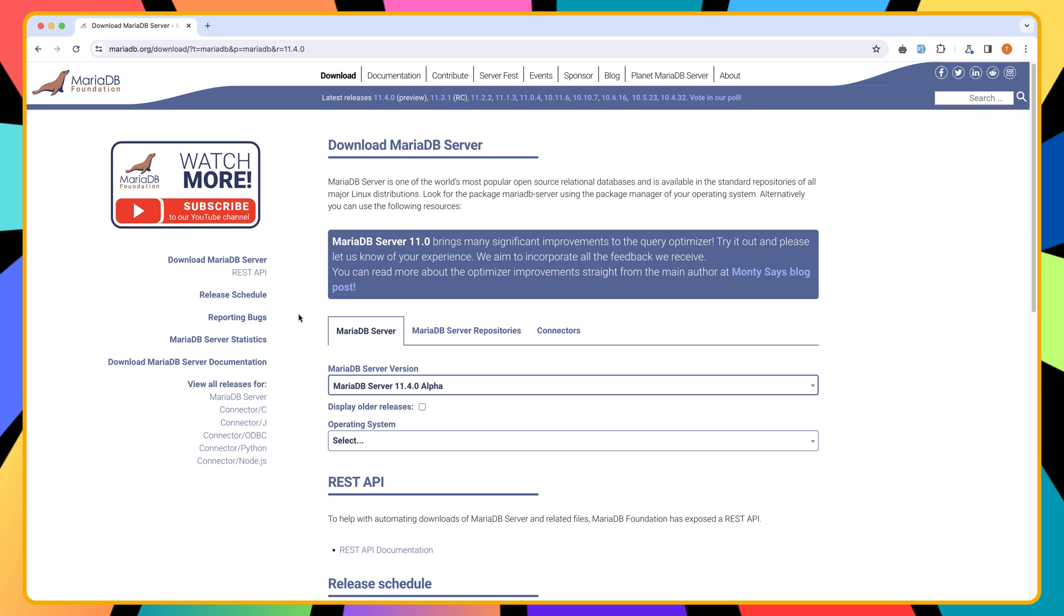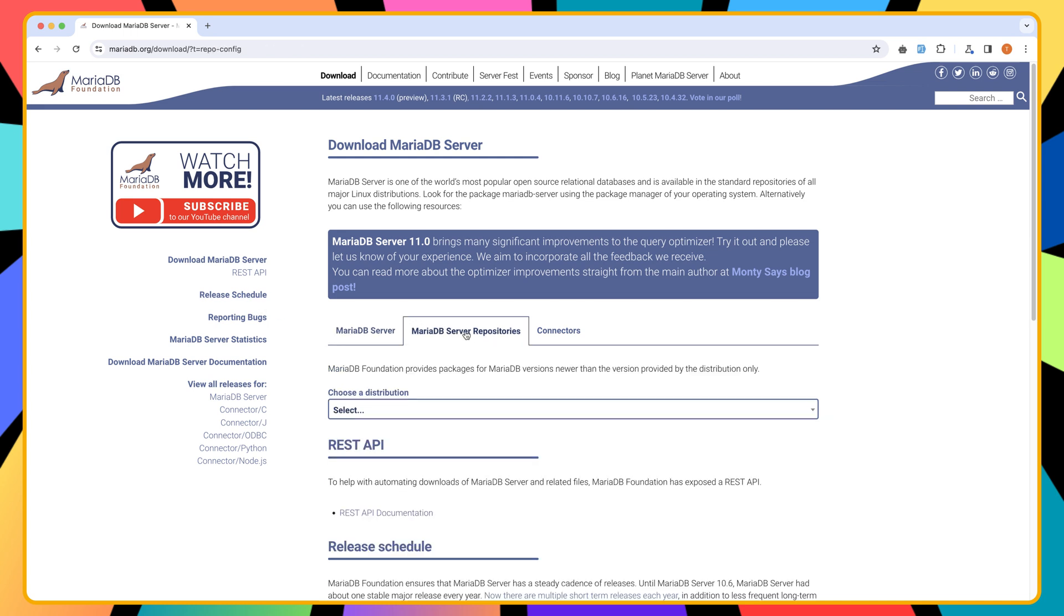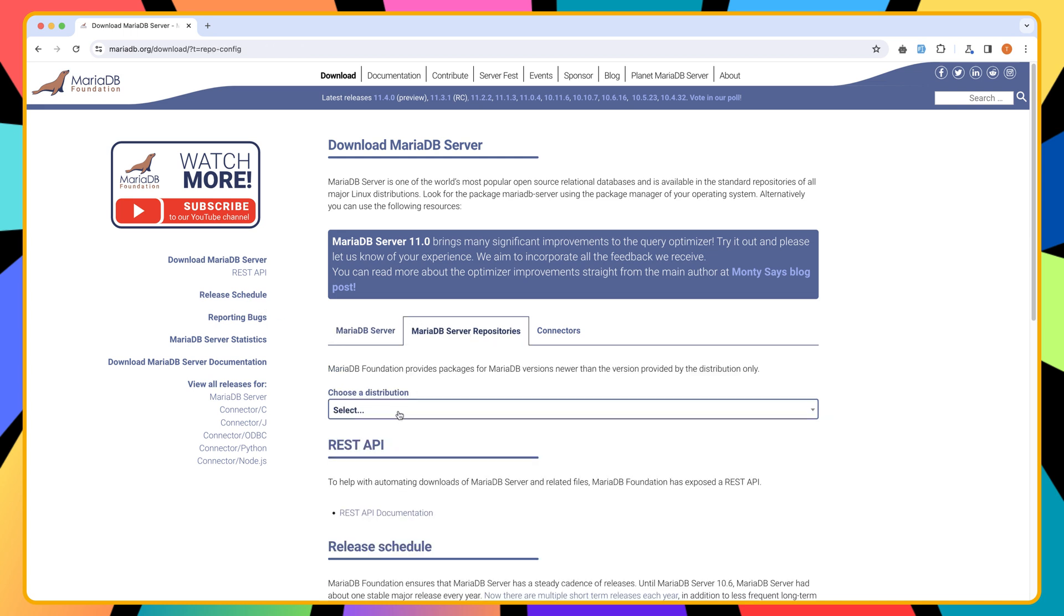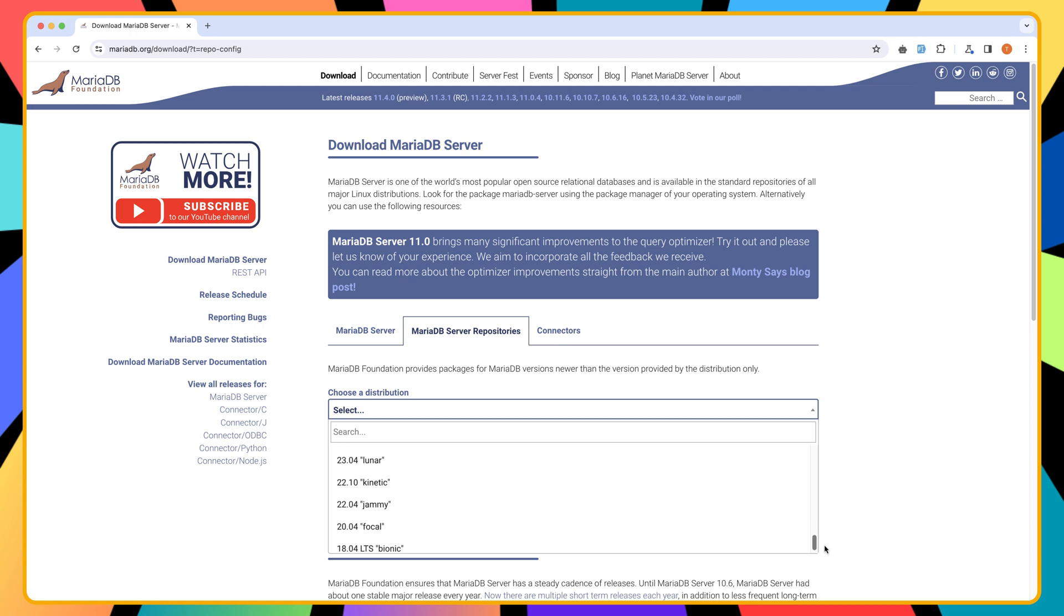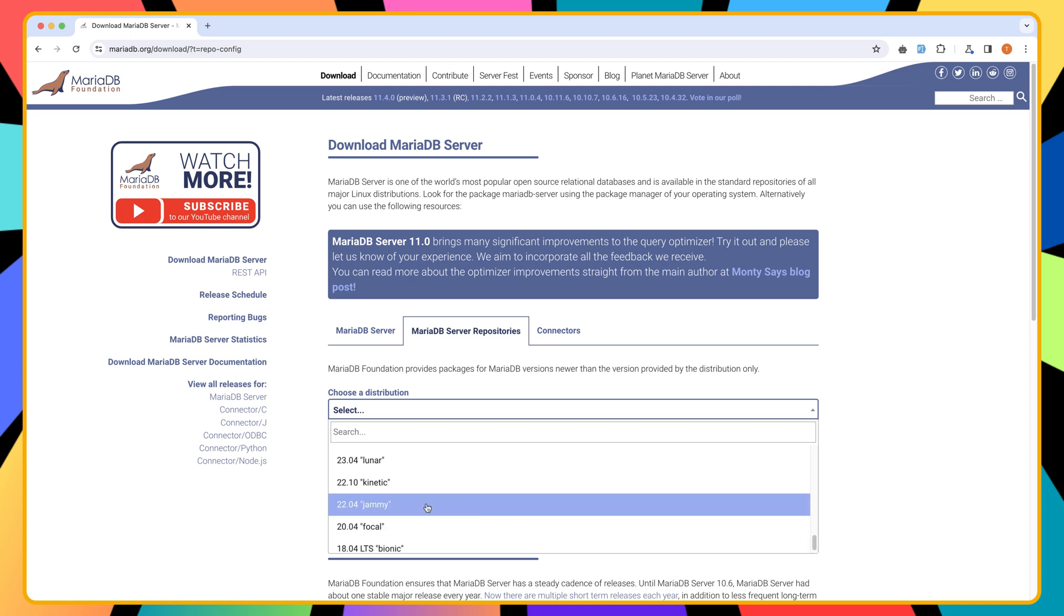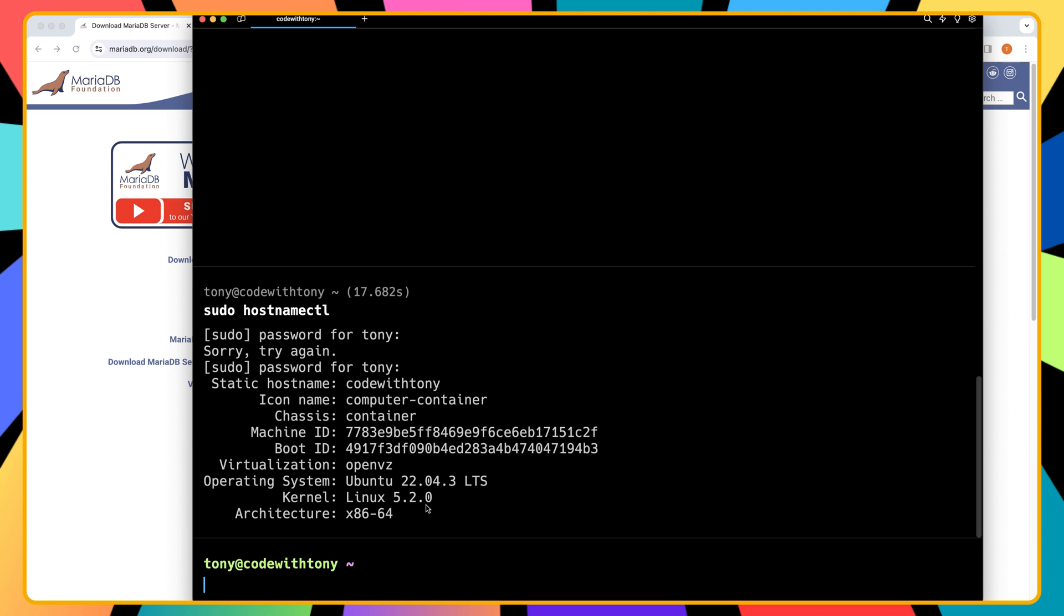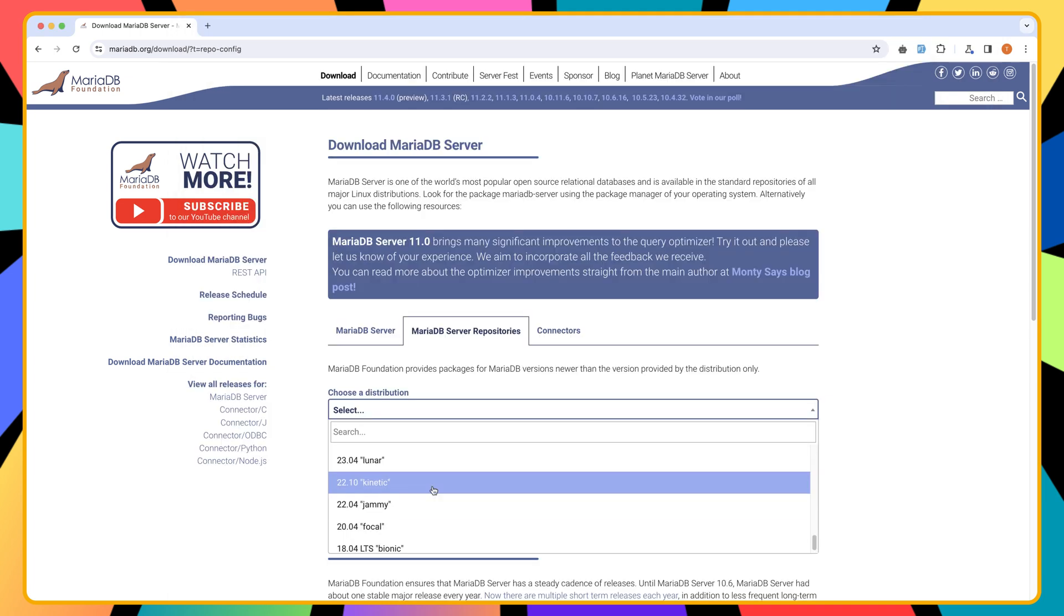So here now we are going to select the MariaDB server repositories, choose the distribution, which is for Ubuntu 22. And I'm going to choose this, because we have here 22.04, as you can see.